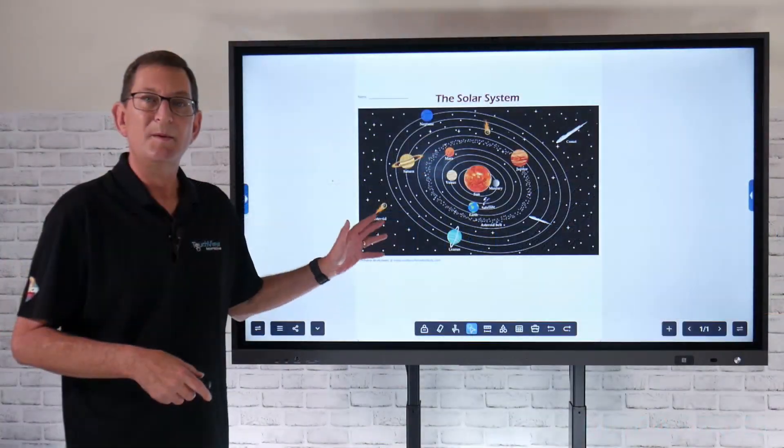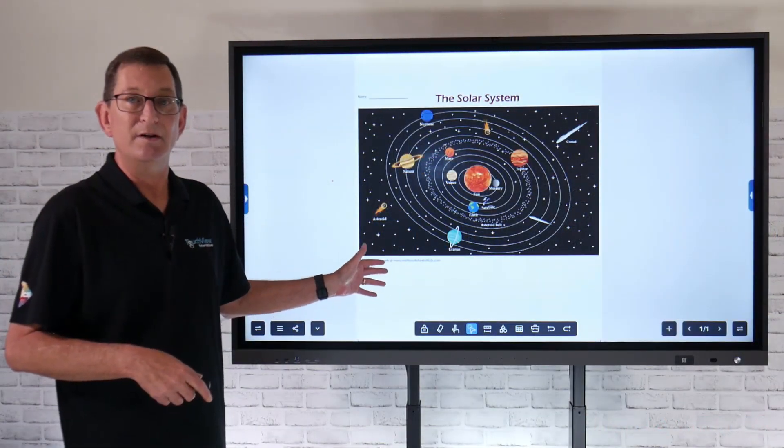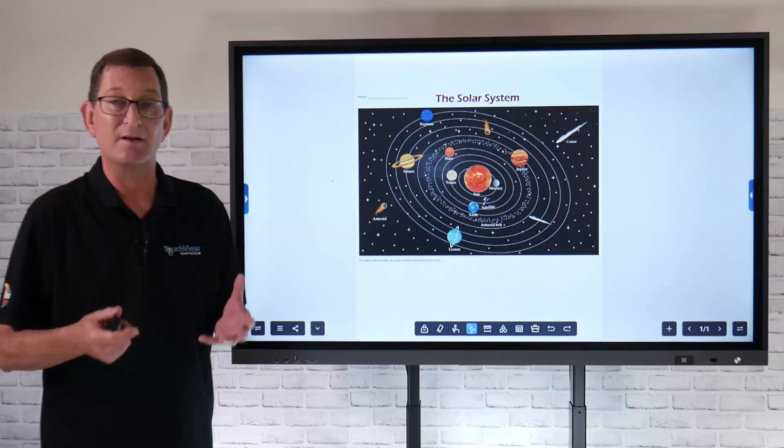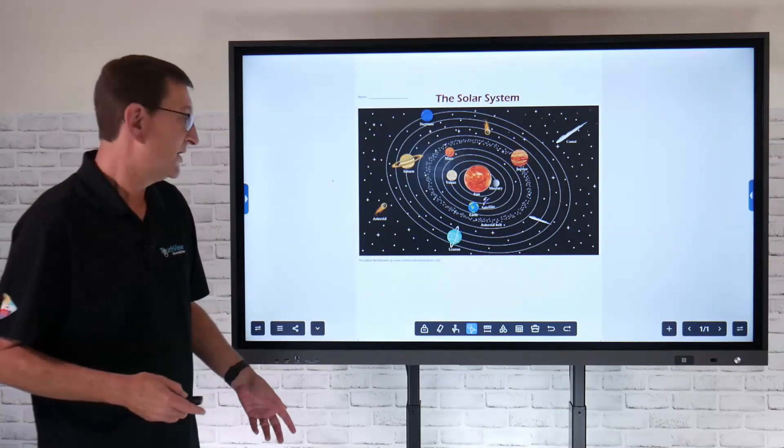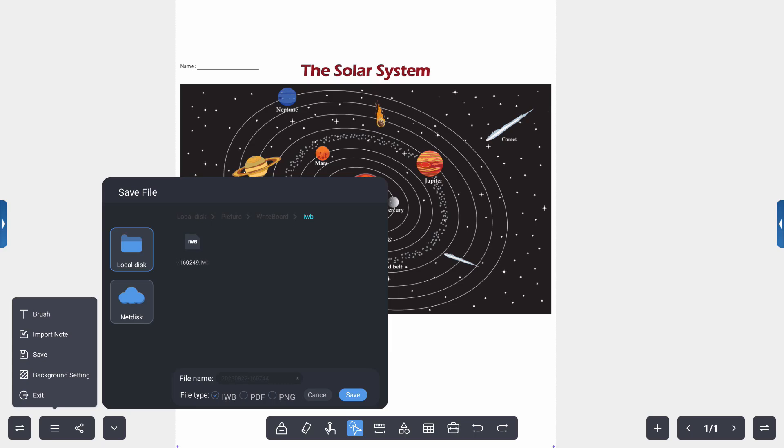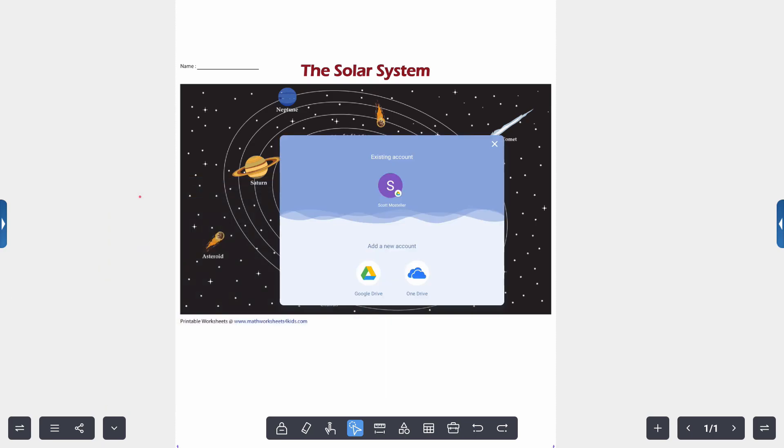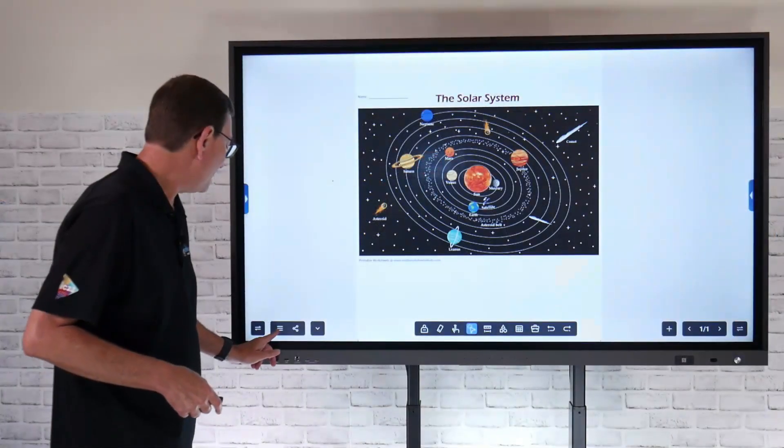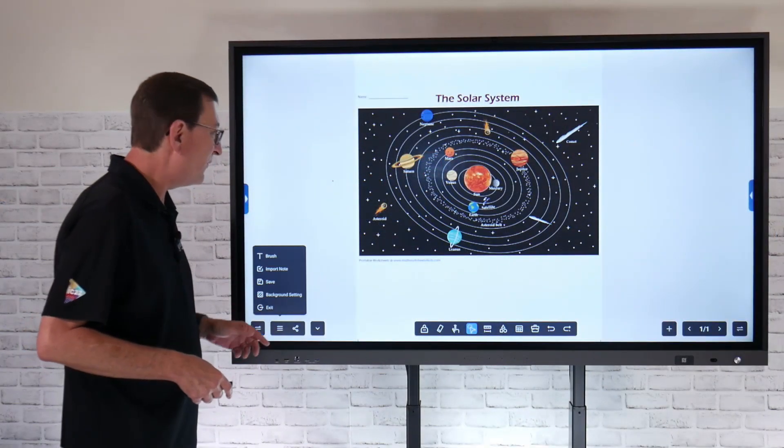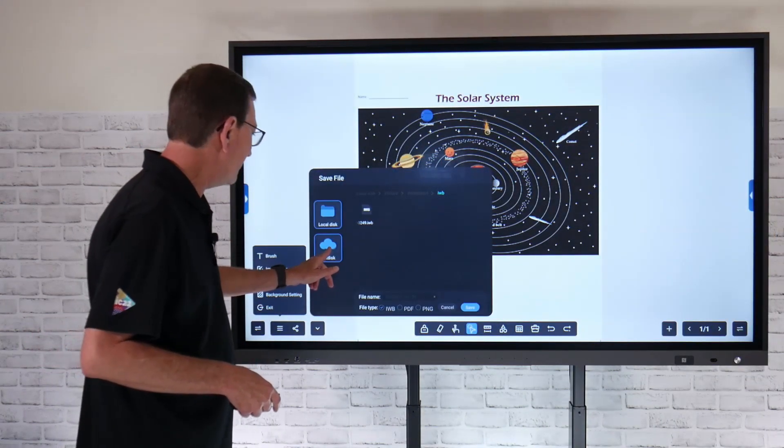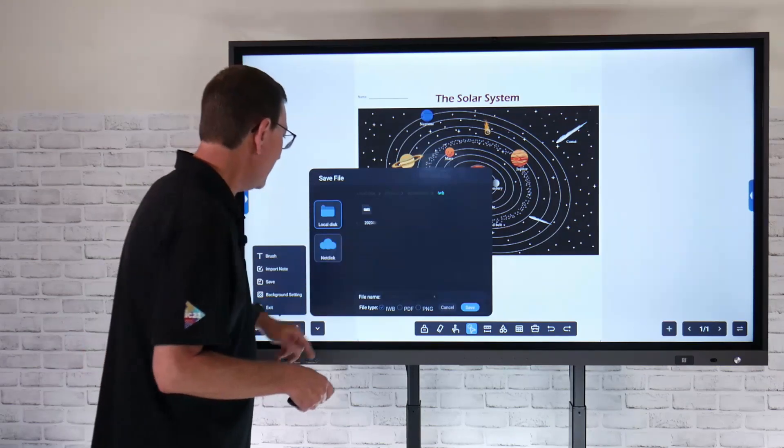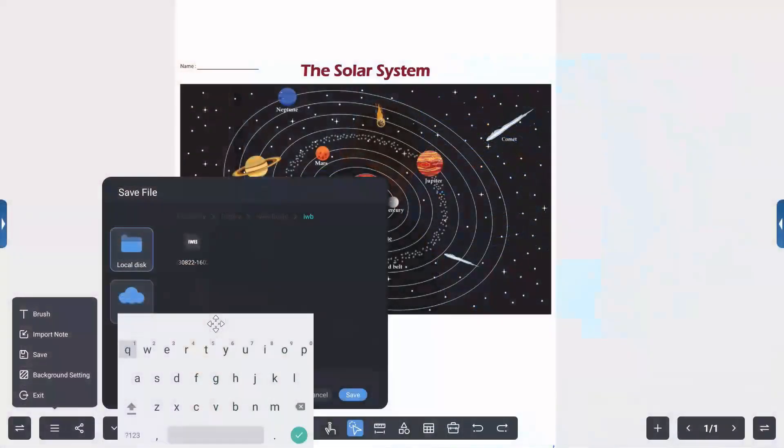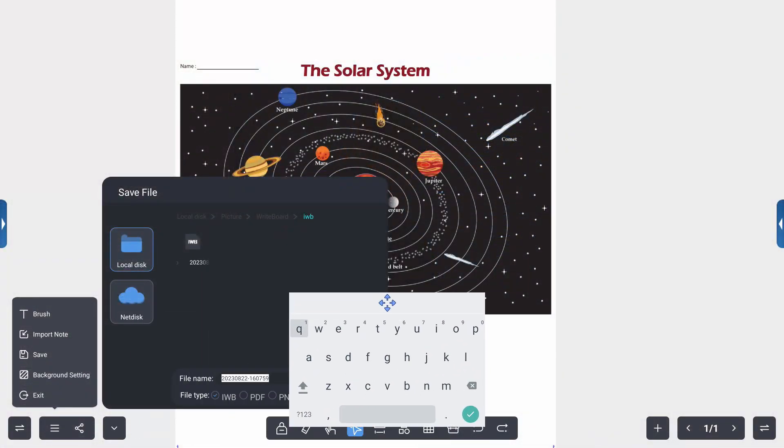So maybe instead of saving it locally to the Android storage, maybe I want to save it to my cloud storage. We'll go back to this three-line ellipsis menu and I'm going to select save, but instead of local disk, I'm going to choose net disk. That's going to allow me now to add that to my Google Drive or Microsoft OneDrive account. One important step that I want to do before I select my account though, is we'll go back and give this that file name. So again, we're going to name this one more time because I'm saving it up to cloud storage. I'll name it solar system, hit OK.